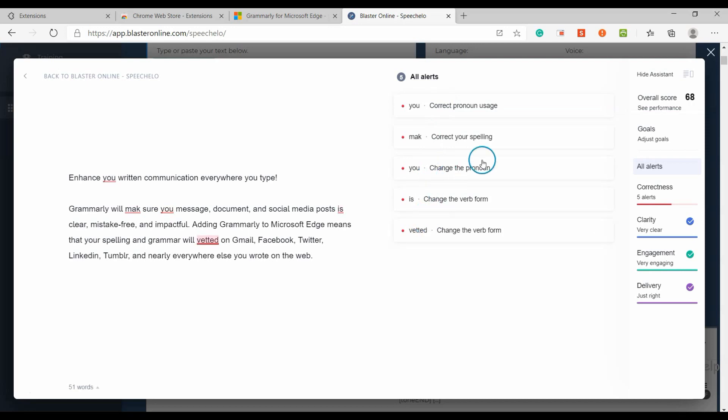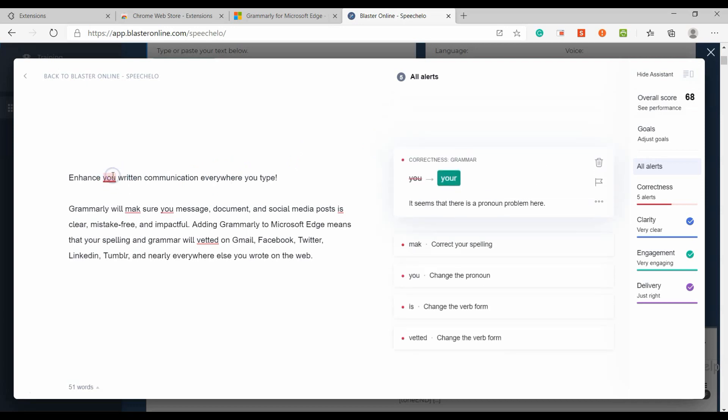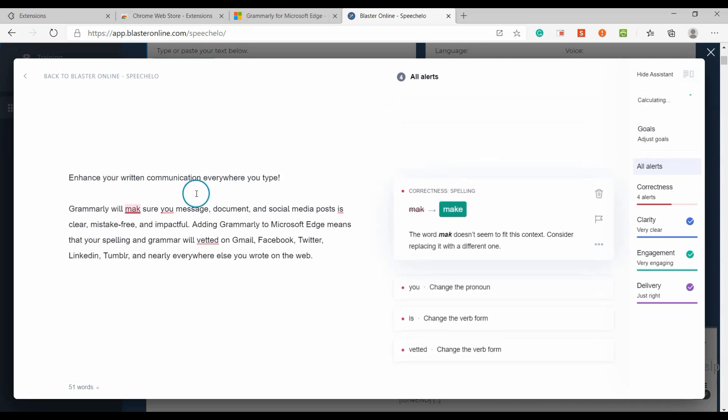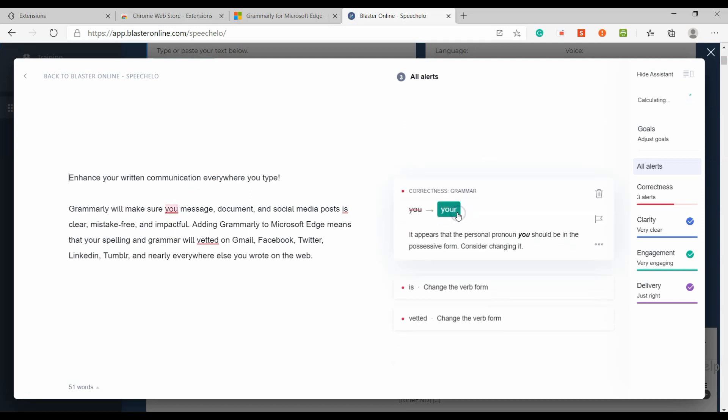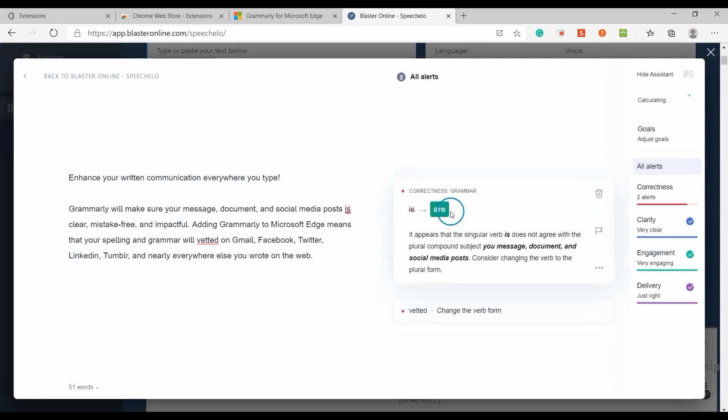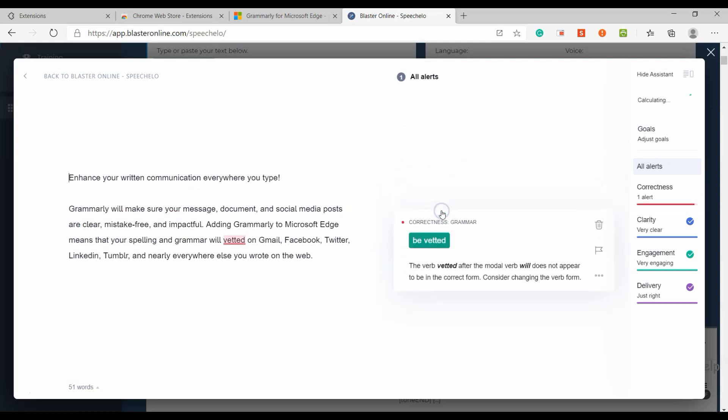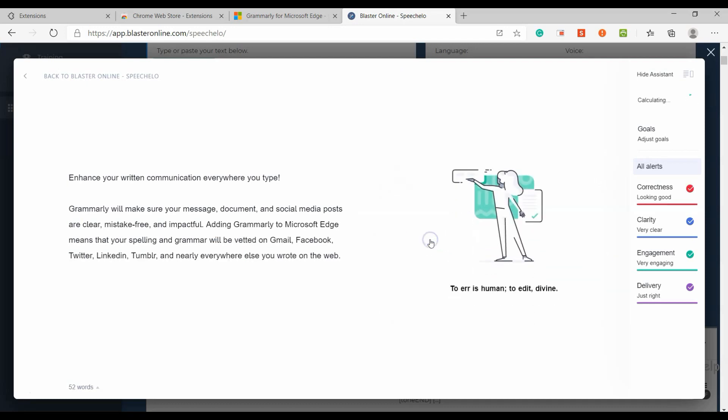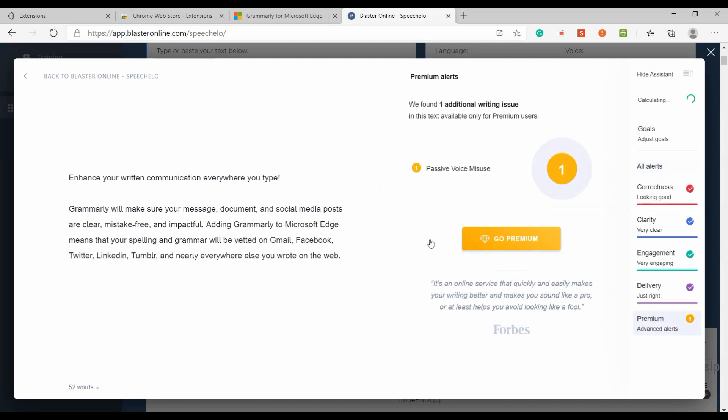Grammarly detects correctly spelled words used in the wrong context. You can stop worrying about misusing homophones. Grammarly can fix hundreds of complex grammatical errors, including subject-verb agreement, article use, and modifier placement, to name just a few.